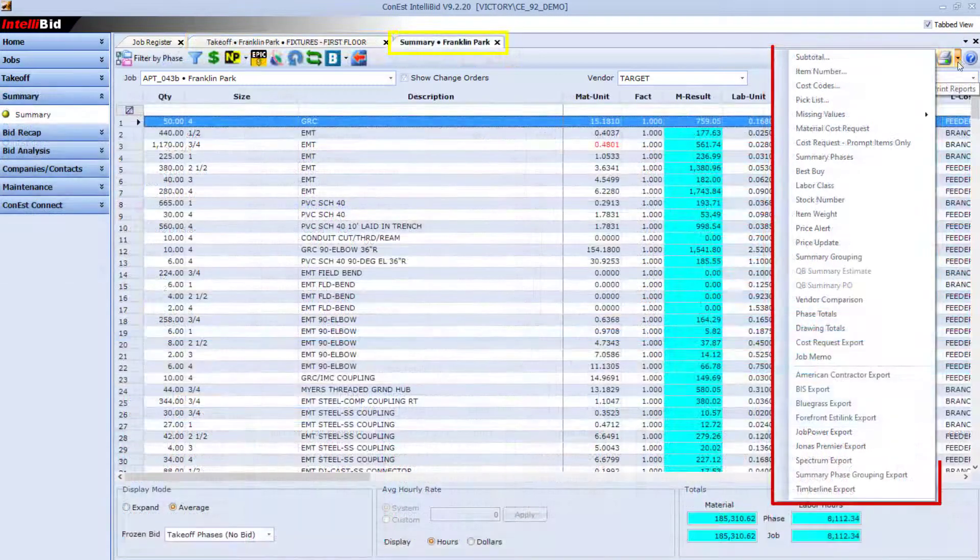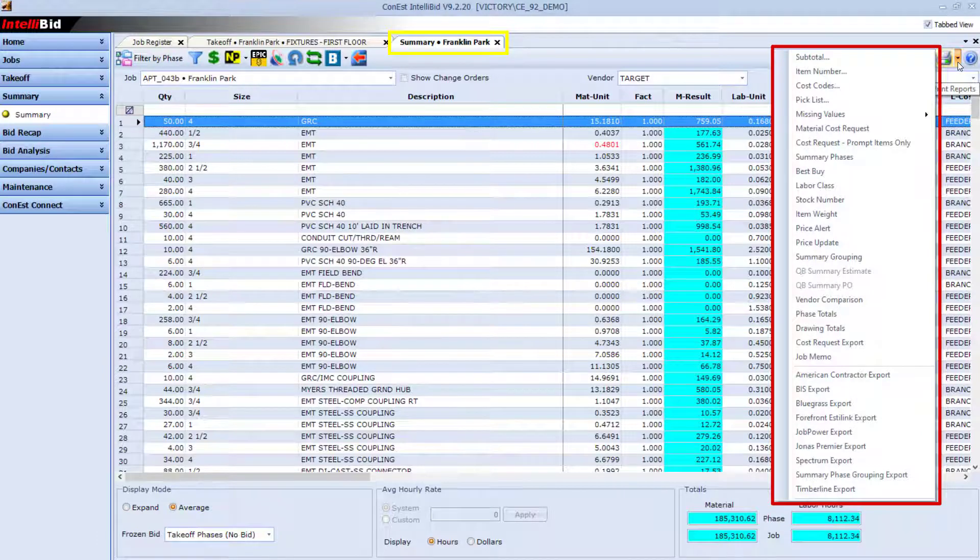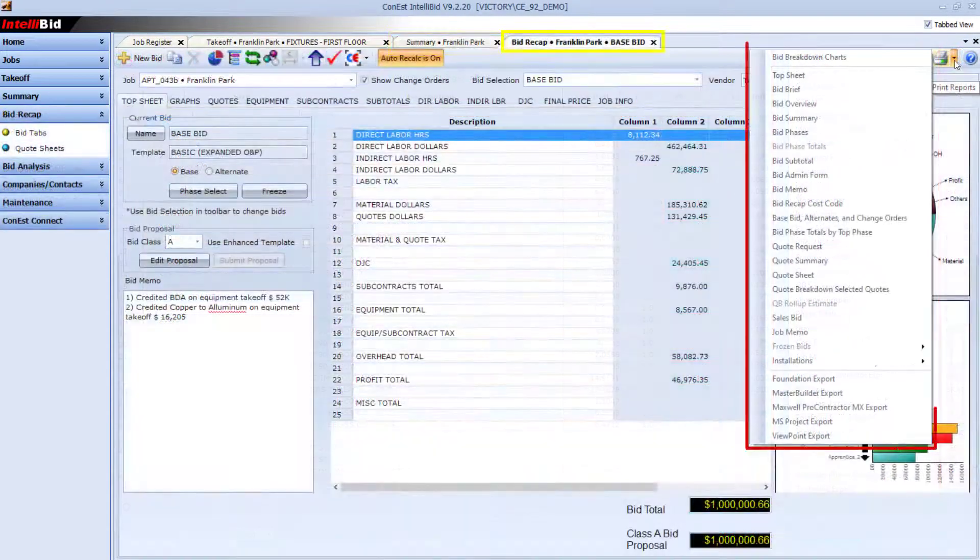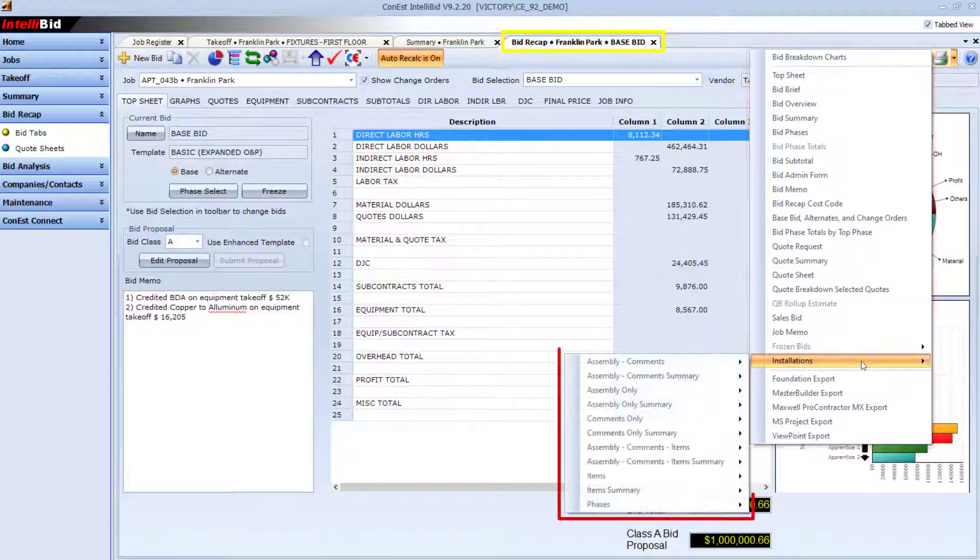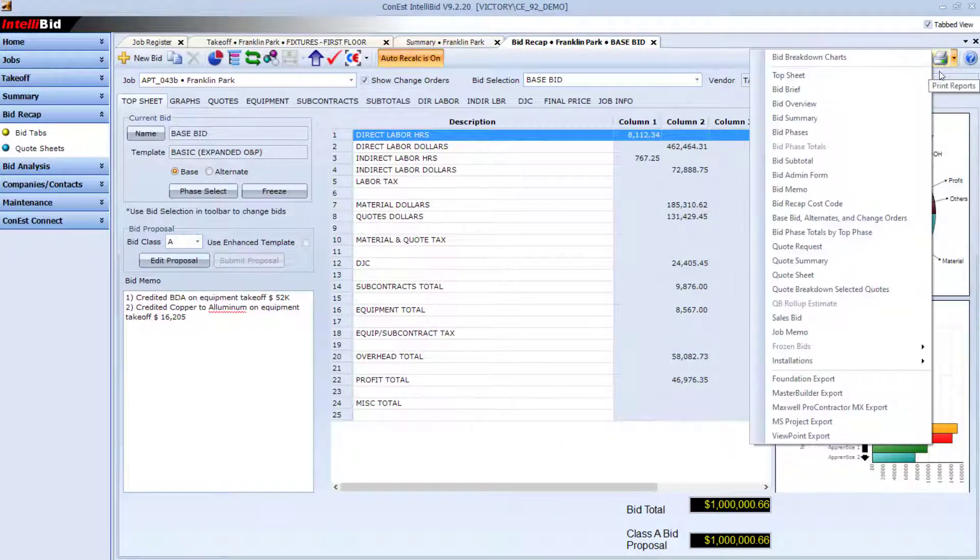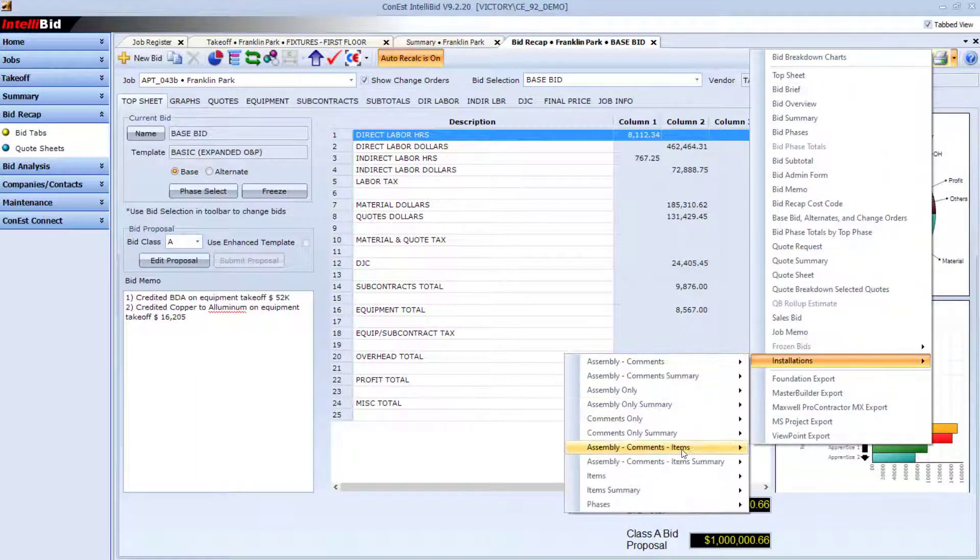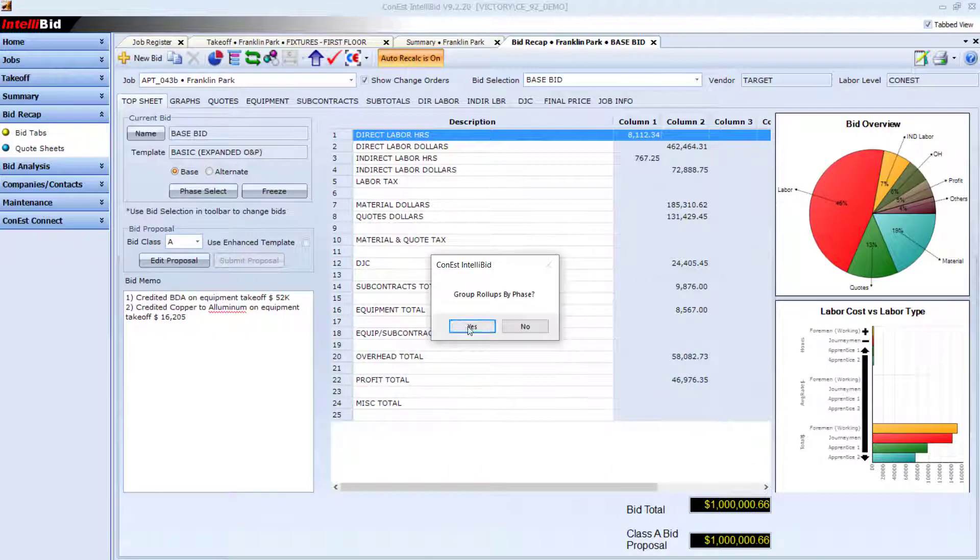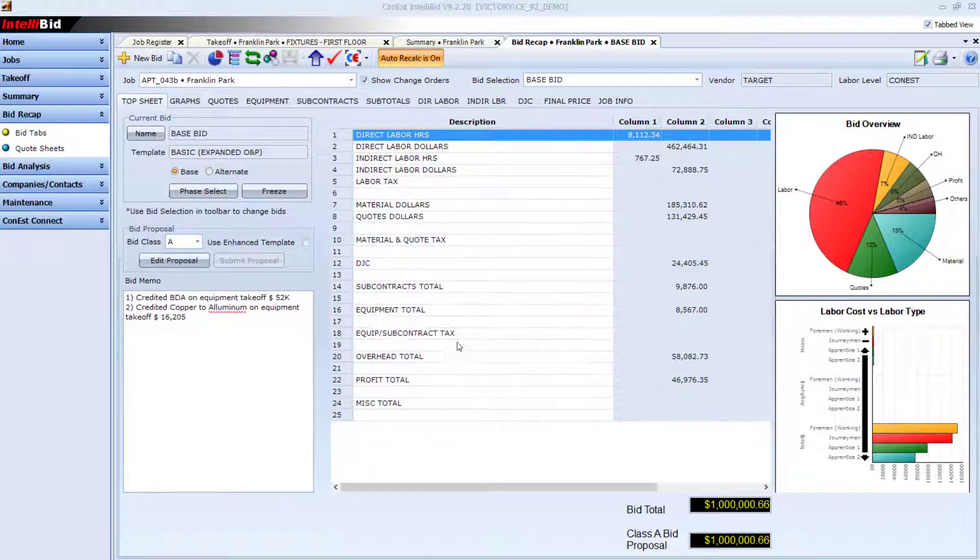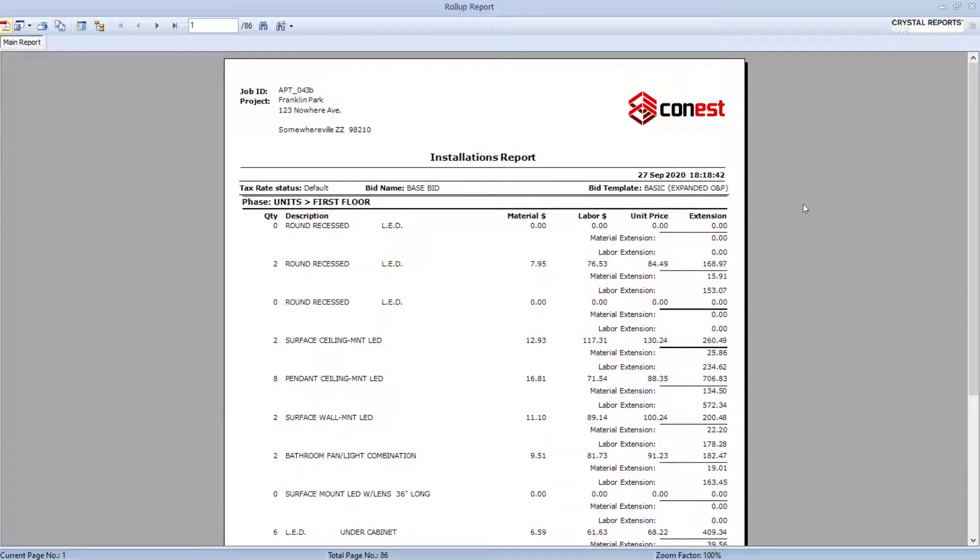Reports are broken down by job, takeoff, summary bid, and so on, so finding the report you need is easy. And while there are reports available for every part of the system, some of the most powerful reports are the installation reports. One of the most popular is the quantity description unit price extension version of the assembly comments item report, which is broken down by phase.